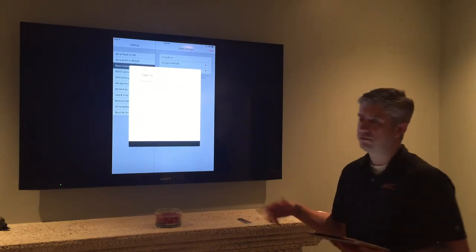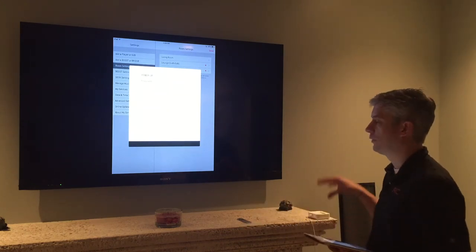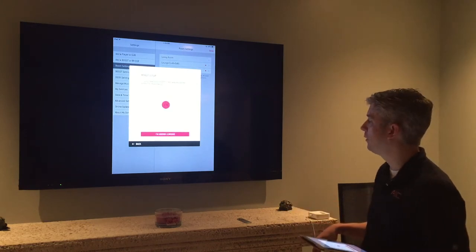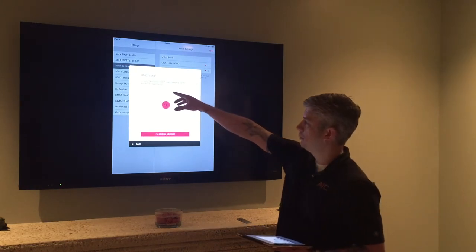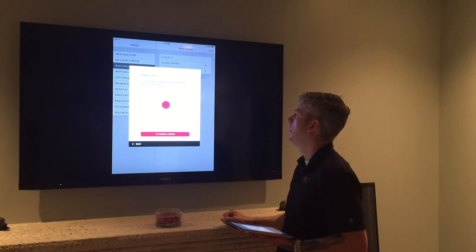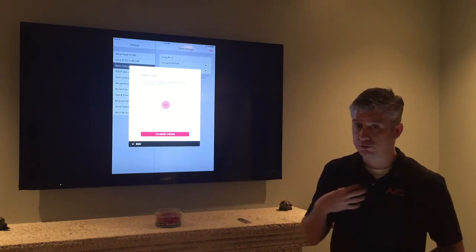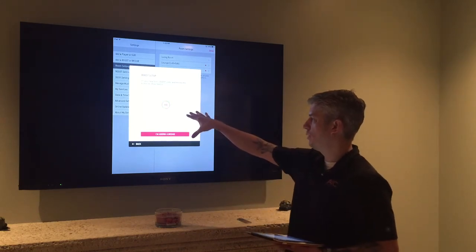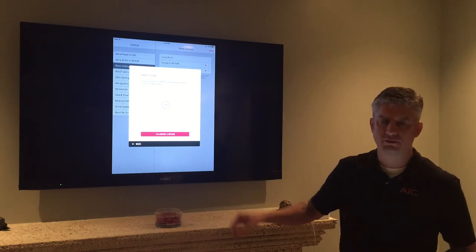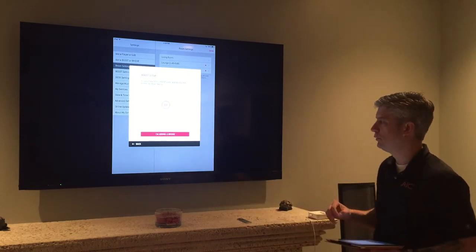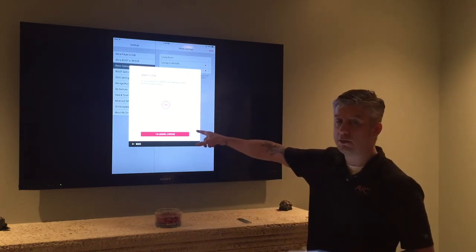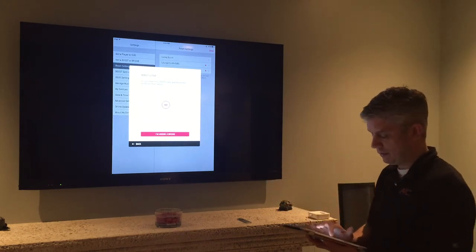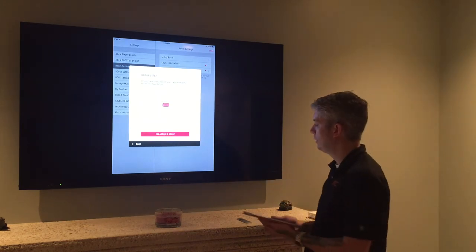This is now trying to locate this device and we are going to be able to configure it from here. If you notice it's asking me about a boost setup now and it's letting me know if I had a boost to go ahead and press that red button that looks like an infinity symbol. We're not going to use it as a boost and so we're going to choose I'm adding a bridge for what we are doing today. So I will select add a bridge.